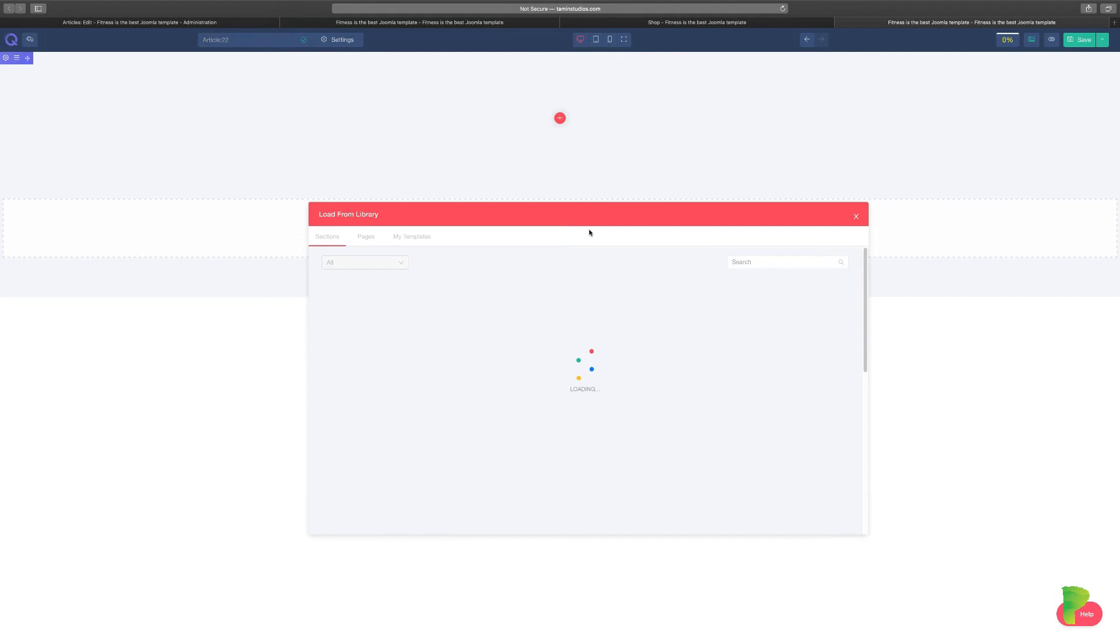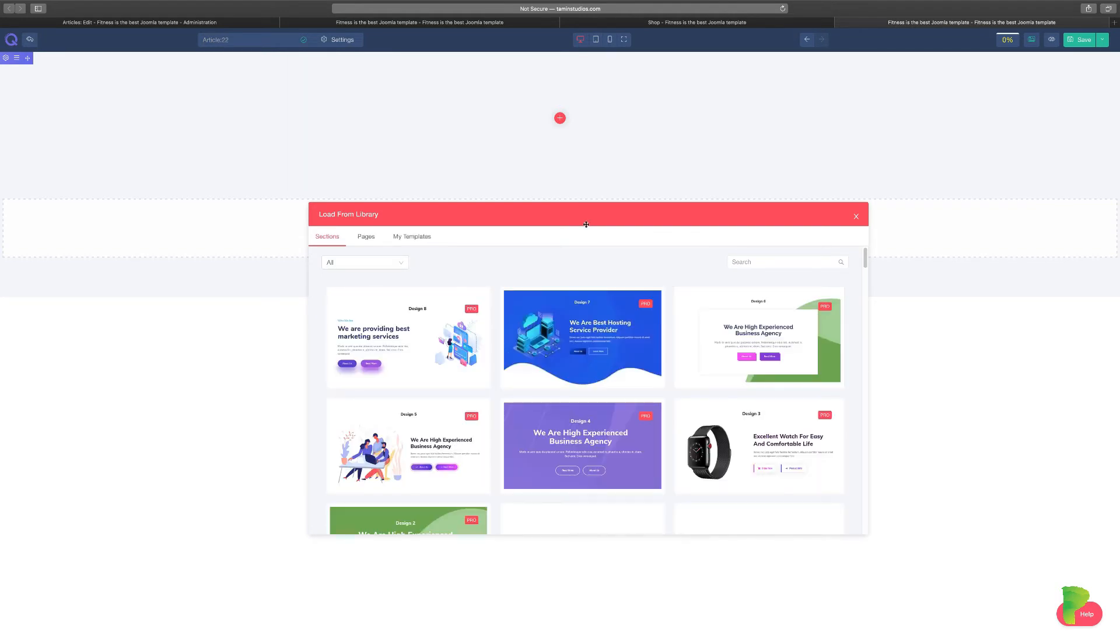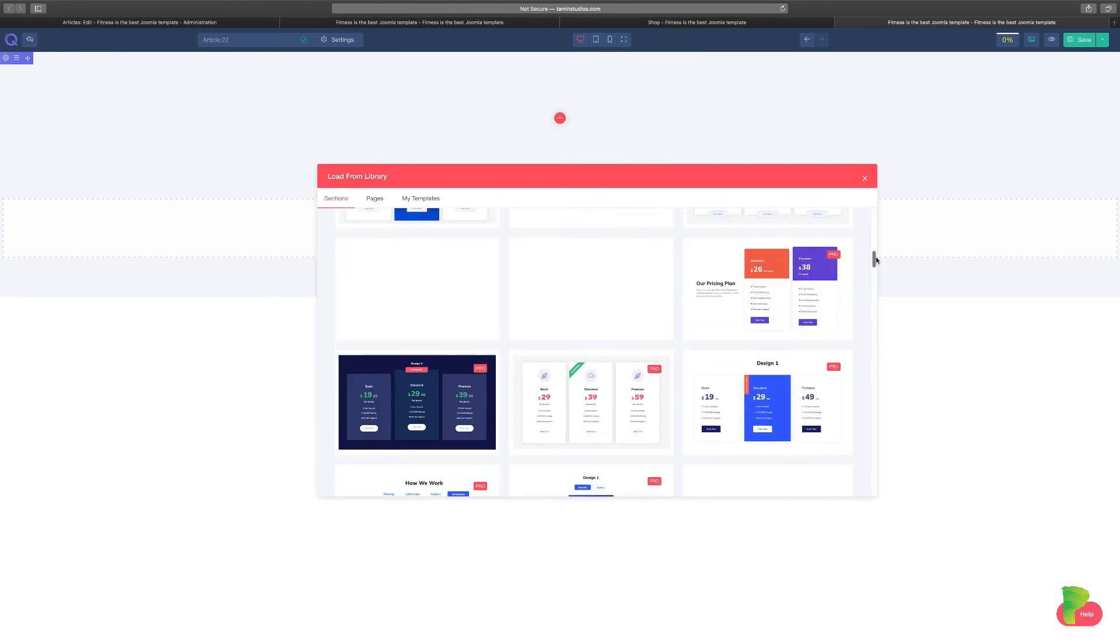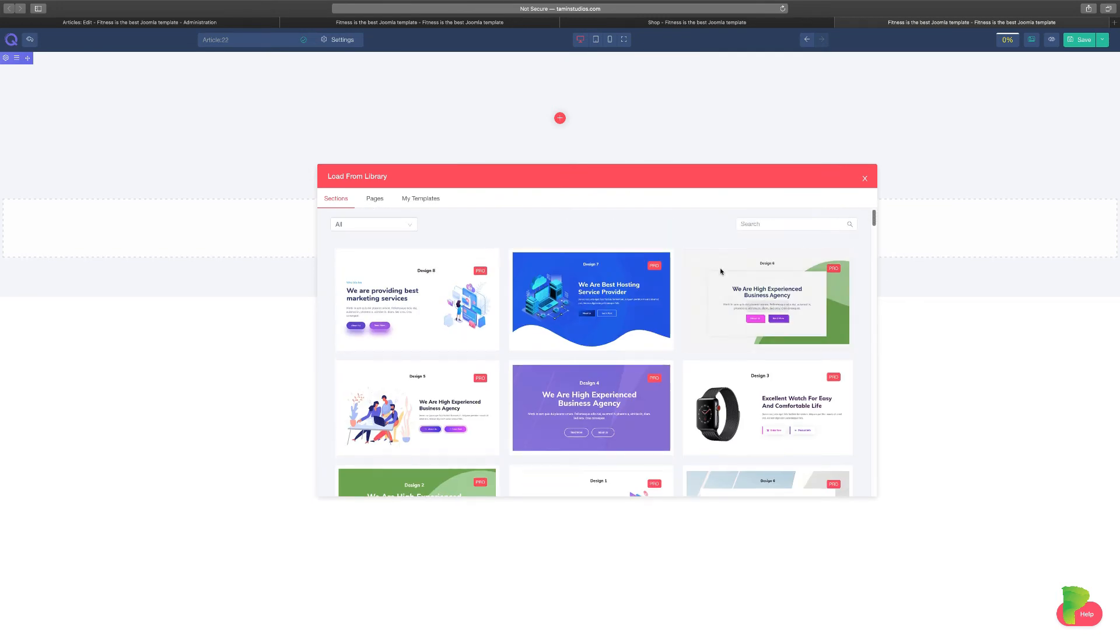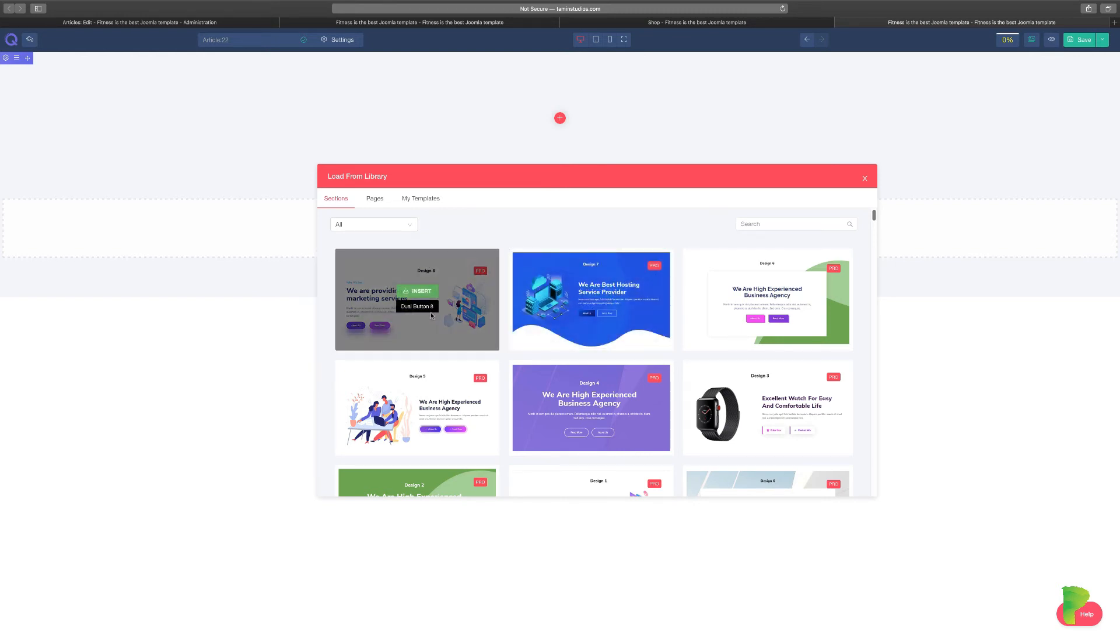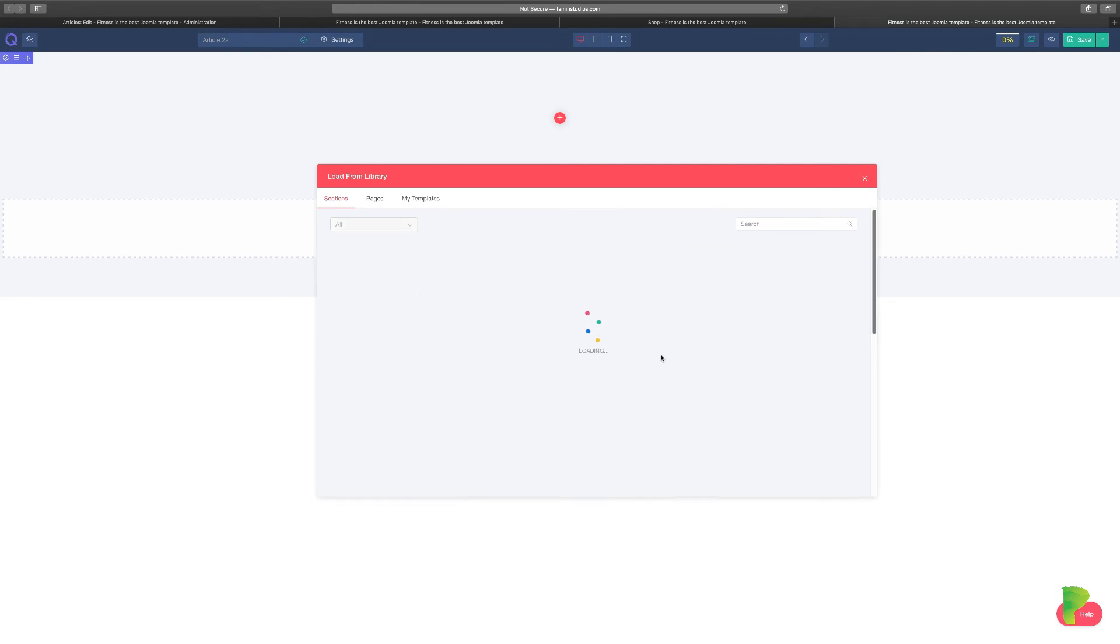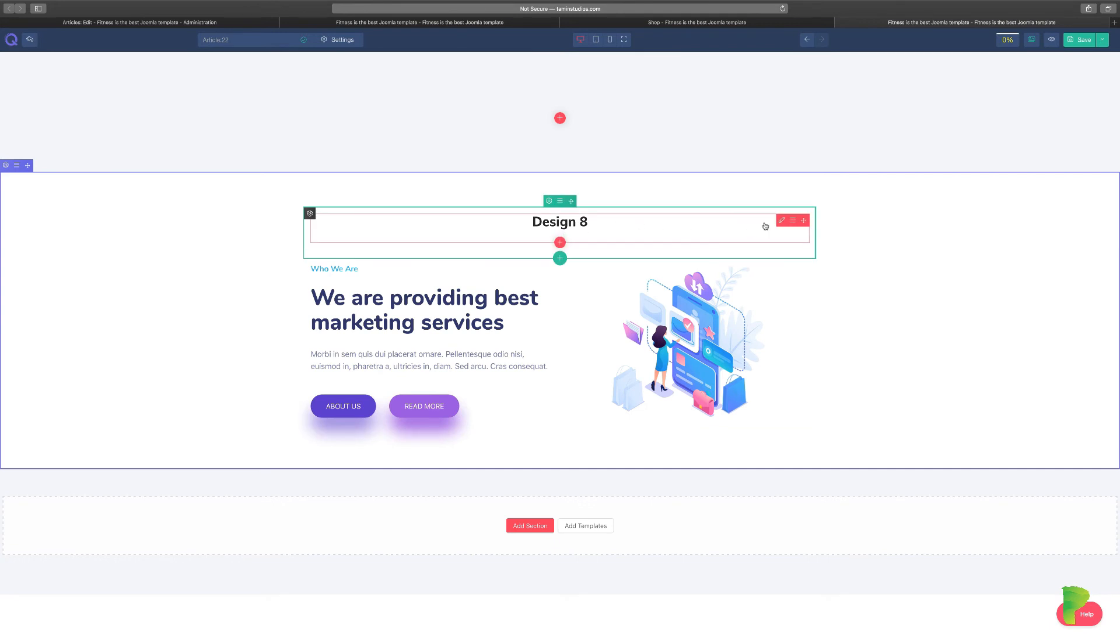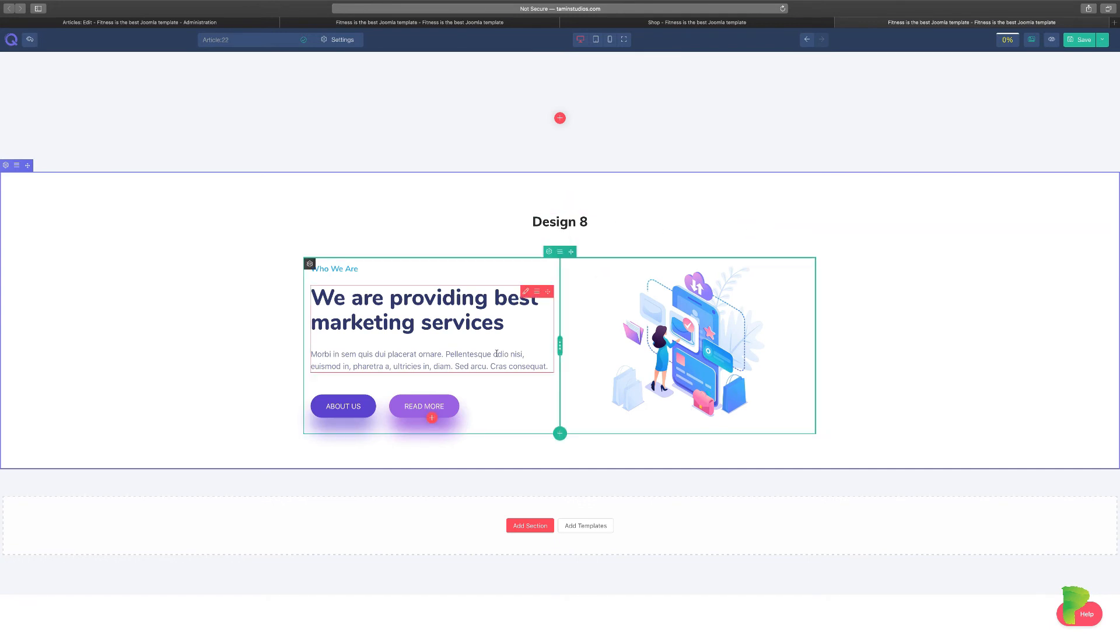Instead of creating a section step by step, you can just choose the layout that you want to go with. Let's say I like this layout here - I'm just going to click on Insert. Now in order for you to do this, you need the pro version. If you don't have the pro version, as I mentioned from the start of this course, I recommend that you purchase the pro version. It's not that expensive. You click on Insert. You can also change this title here to whatever you want it to be.